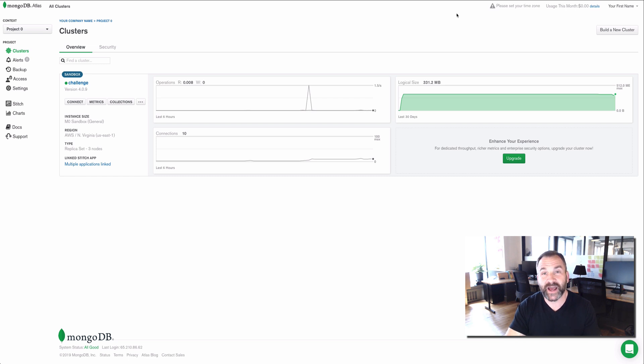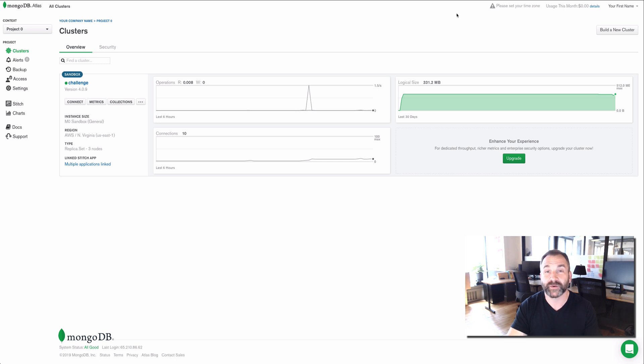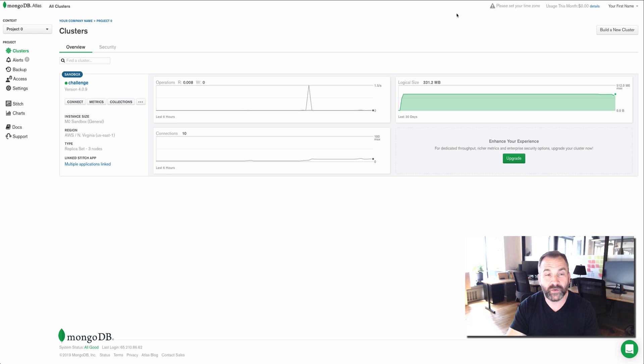MongoDB Atlas, as you know, is our database as a service. You can launch, deploy, maintain, and manage your MongoDB instances in the cloud. So what is sample data?